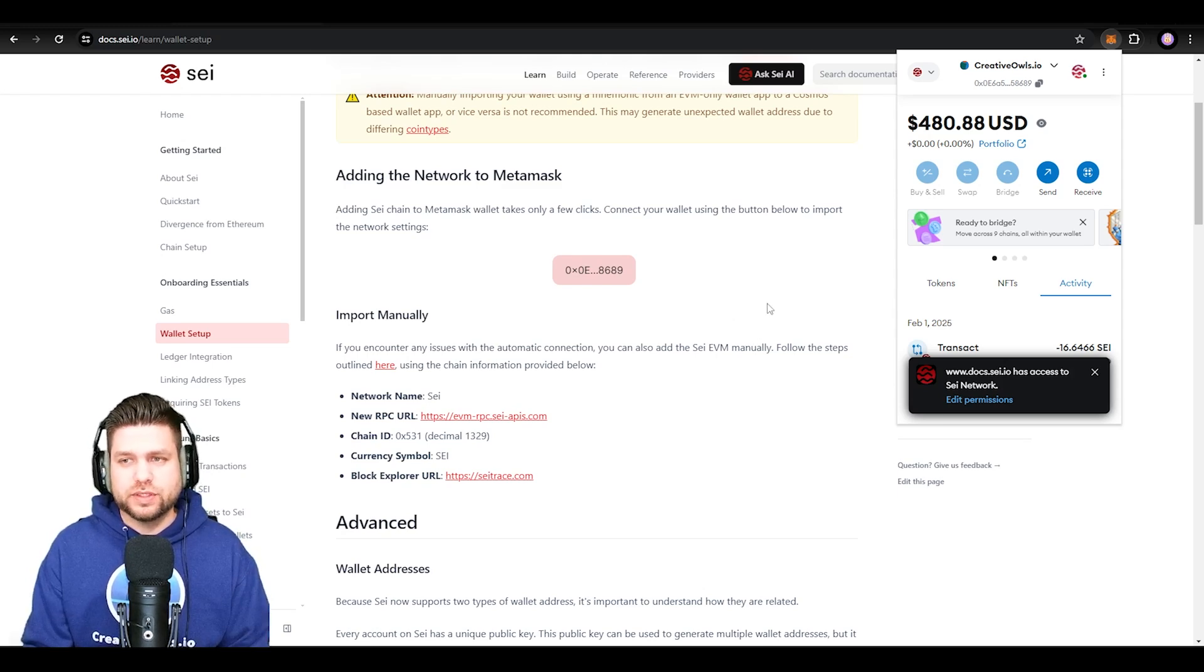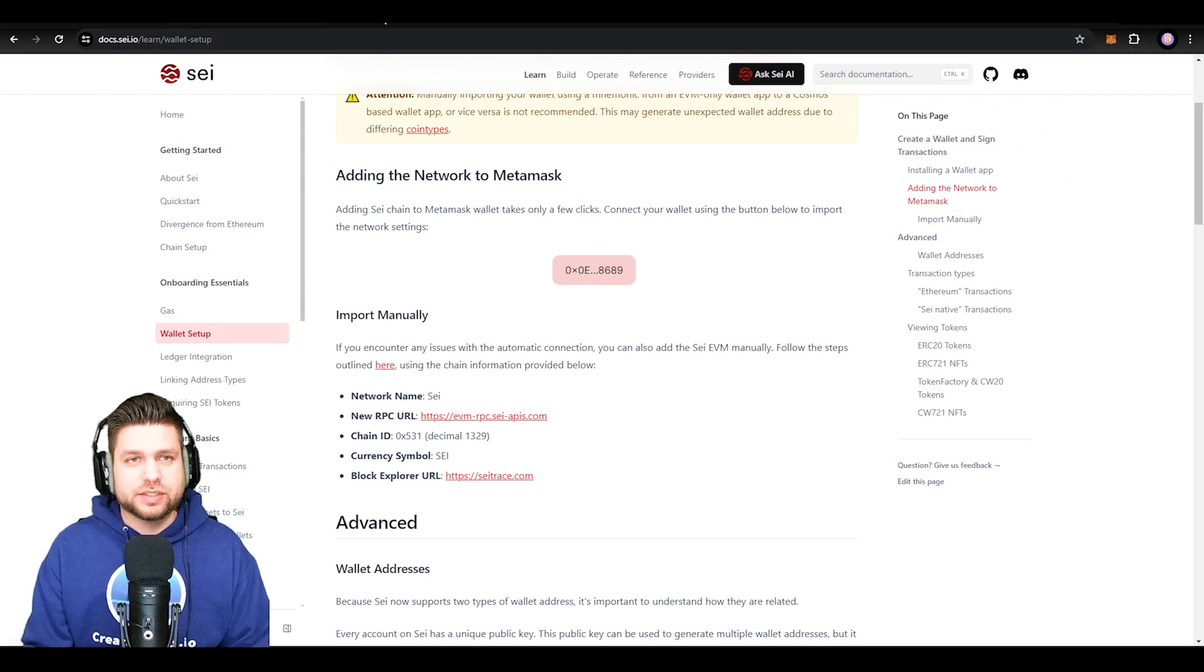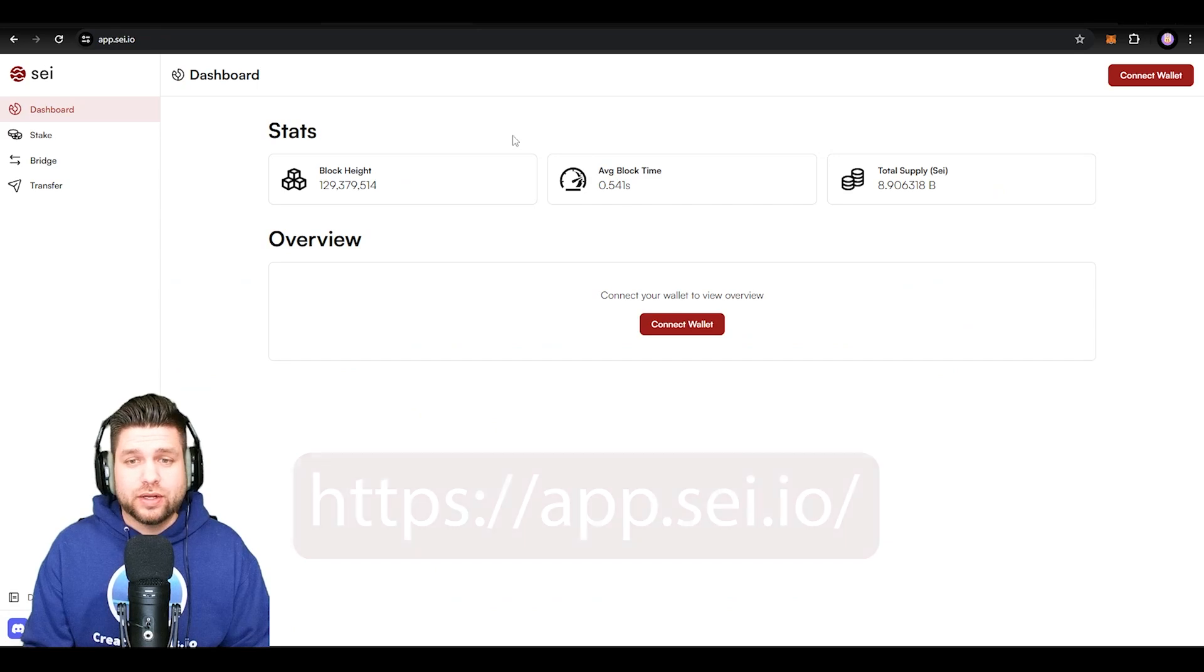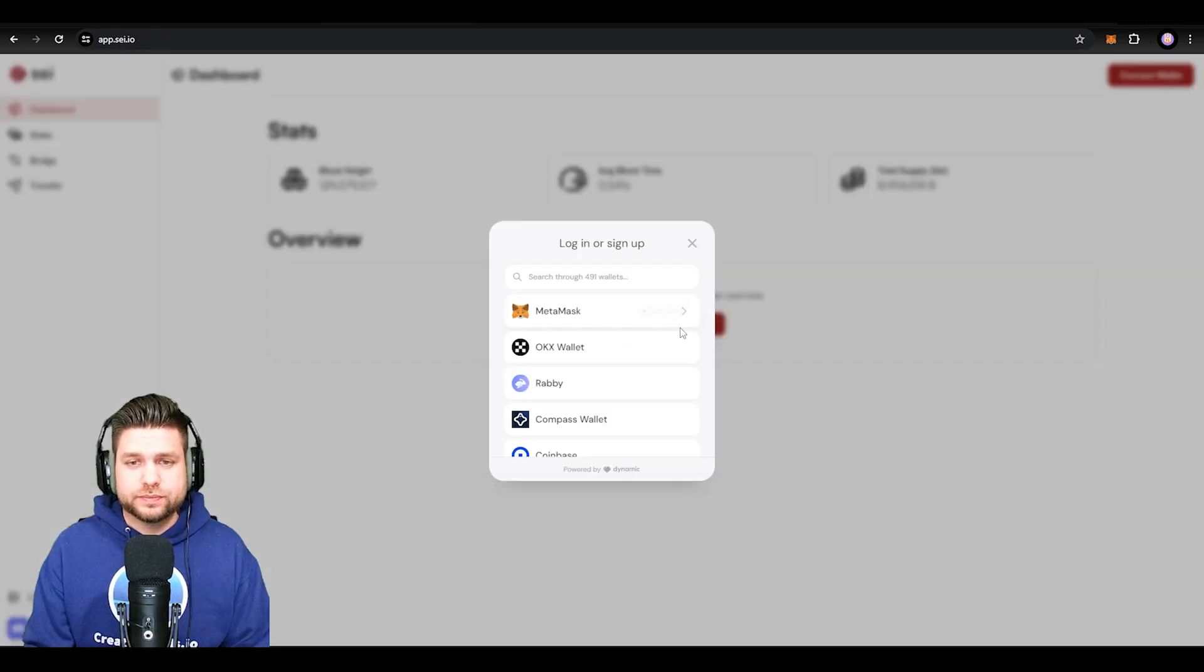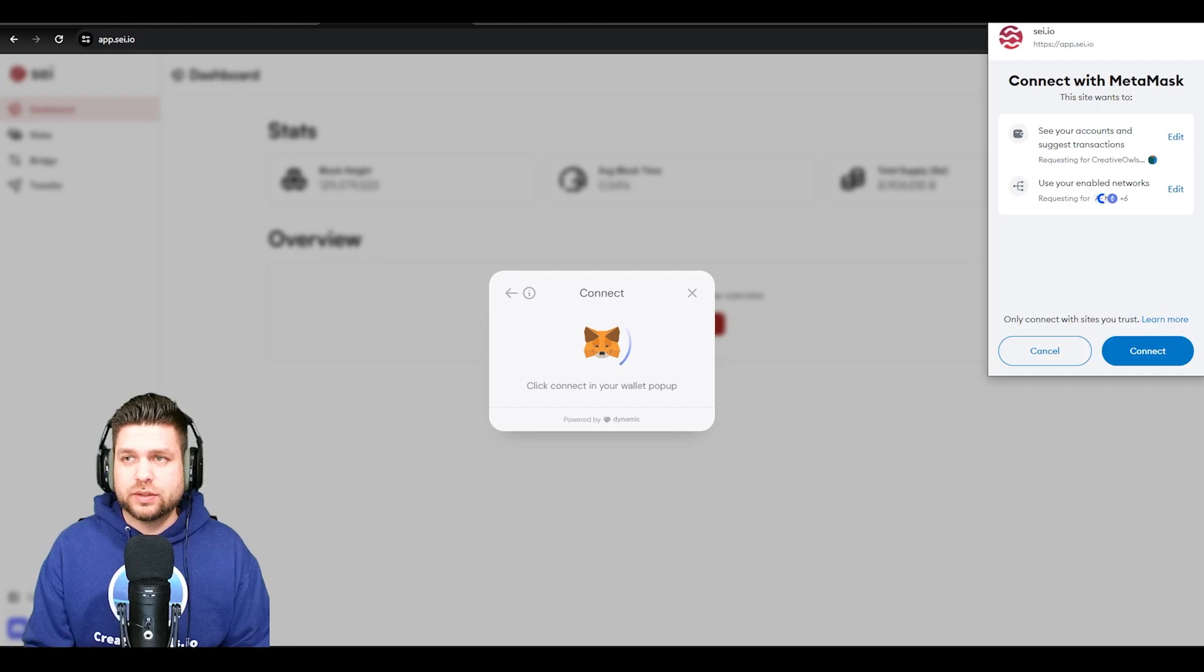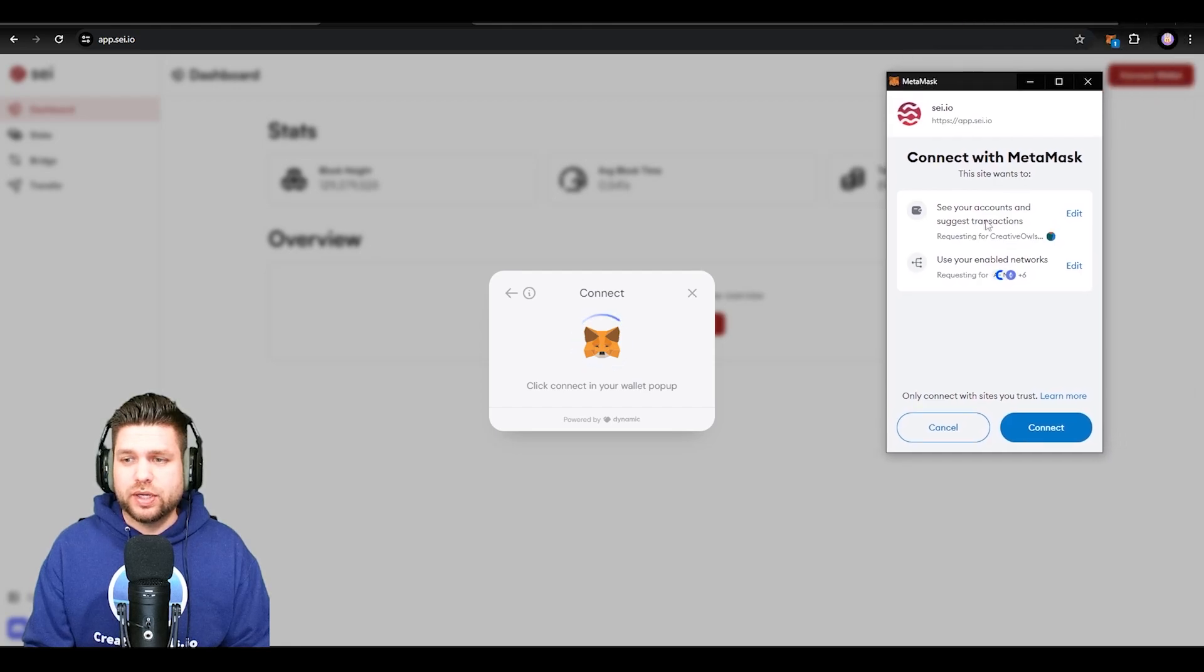Now this is the first part. I highly recommend doing this second part right afterwards. Now that you have it inside your MetaMask, I highly suggest going into app.say.io and also connecting your wallet here—again the MetaMask, going through this part and then connecting it.